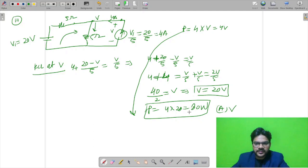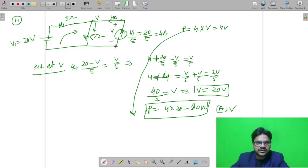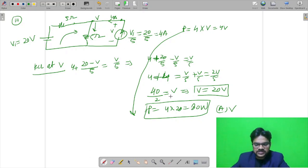If the result were minus 80, the current or voltage would be negative, meaning it would be absorbing power. But since the result is positive, we can say it is delivering power.